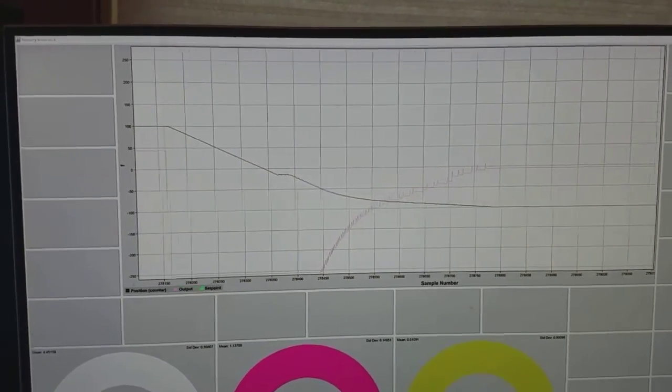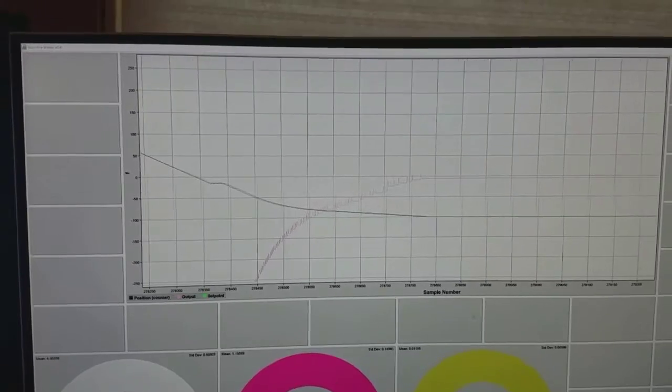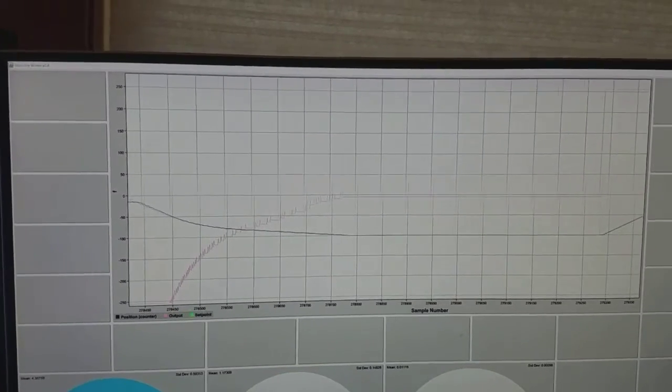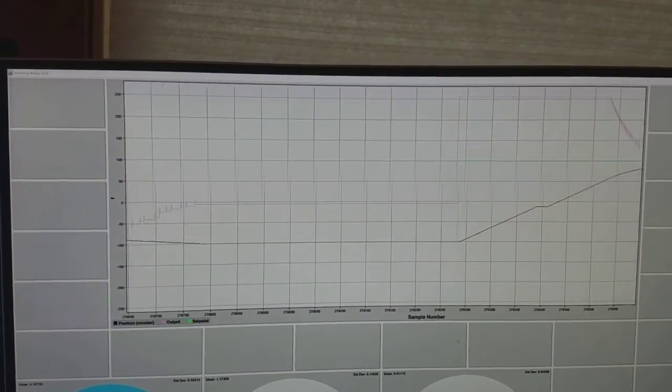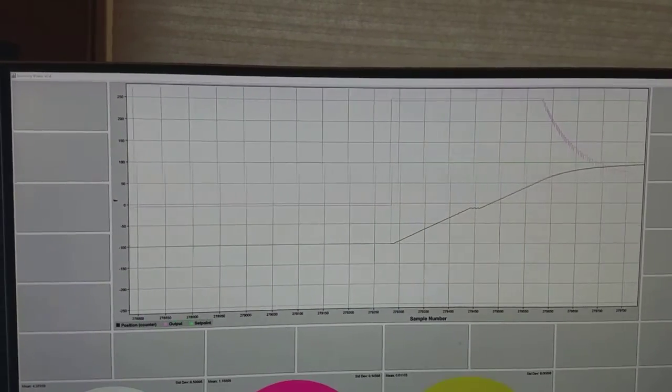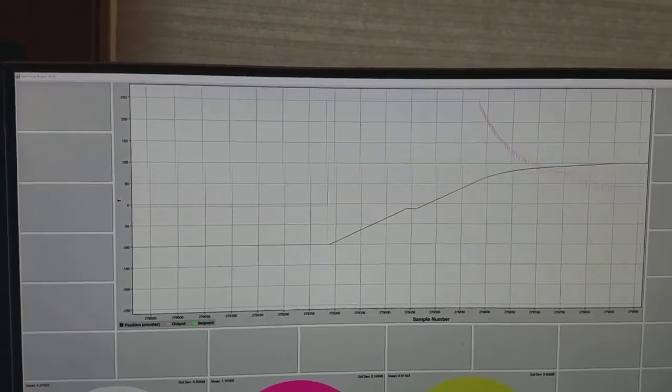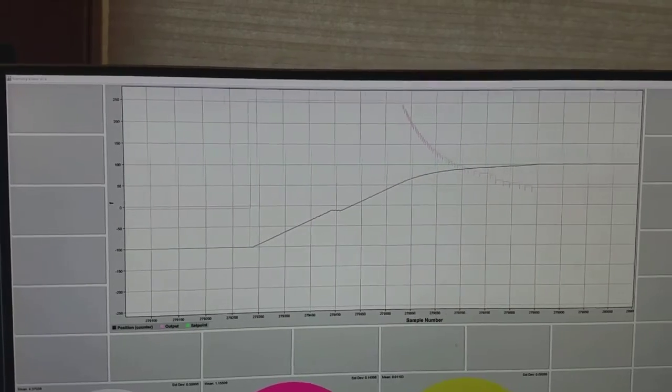It doesn't overshoot which is great and I'm gonna try to figure out how to do PID tuning here.